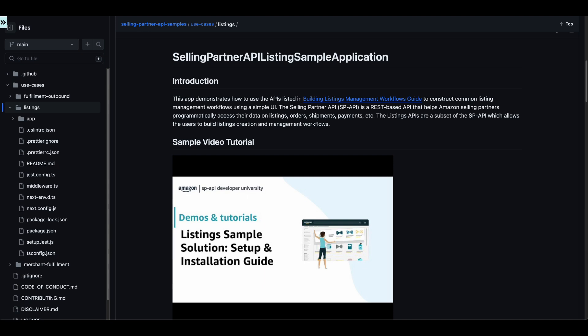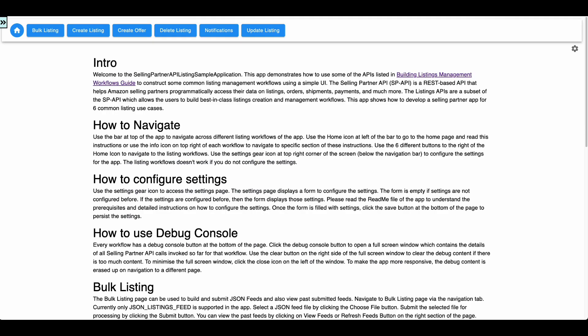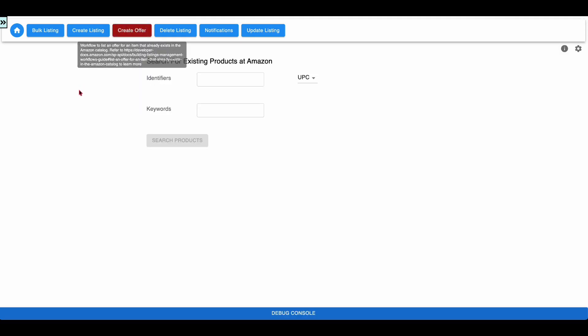Let us access the home page of the app through the local host. Click on the Create Offer button to access the Create Offer workflow. Using this workflow, the user creates an offer on existing catalog item at Amazon. This workflow is not supported for the vendors. For vendors, the Create Offer button is in disabled state.